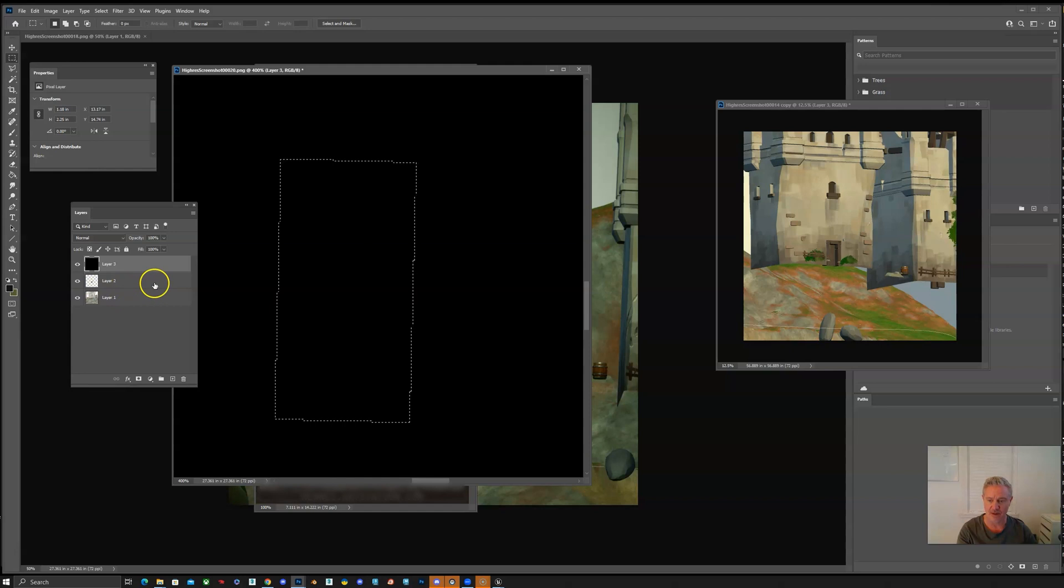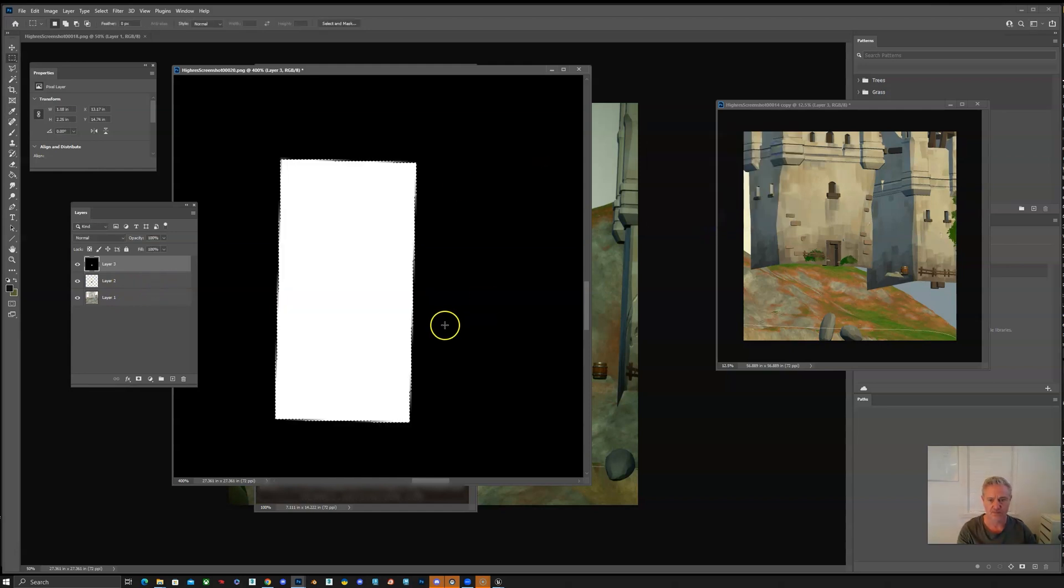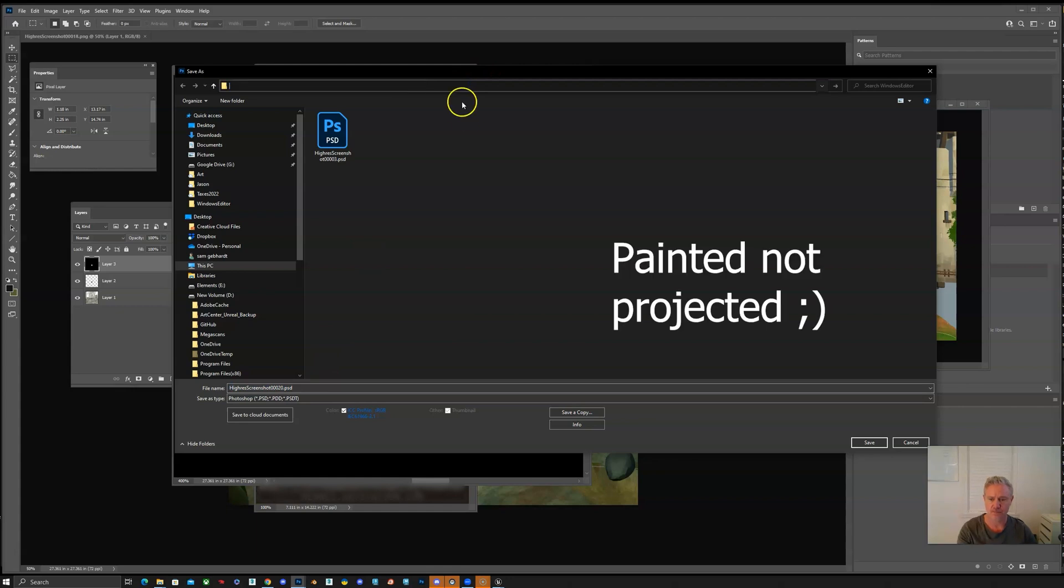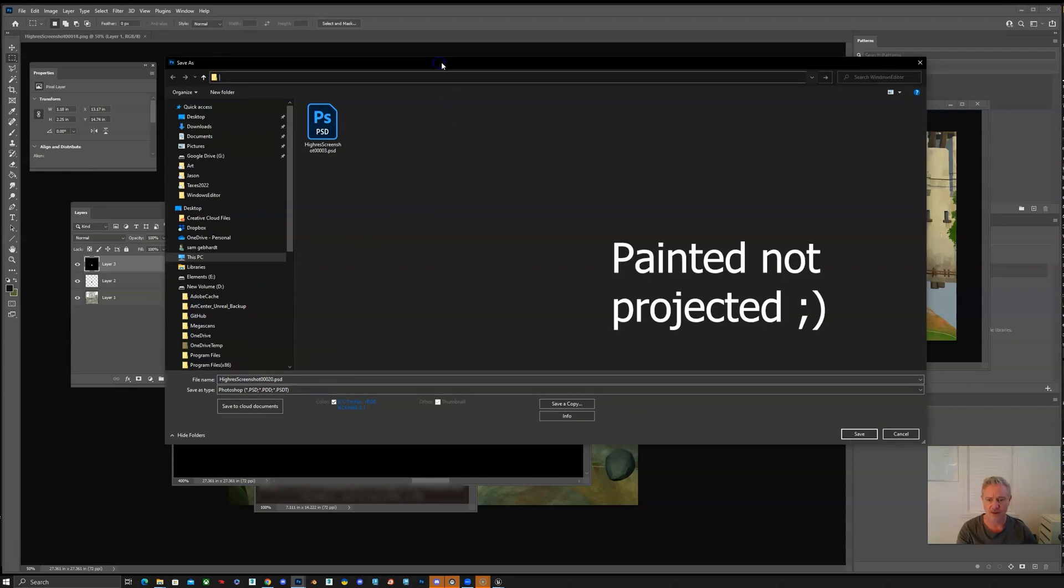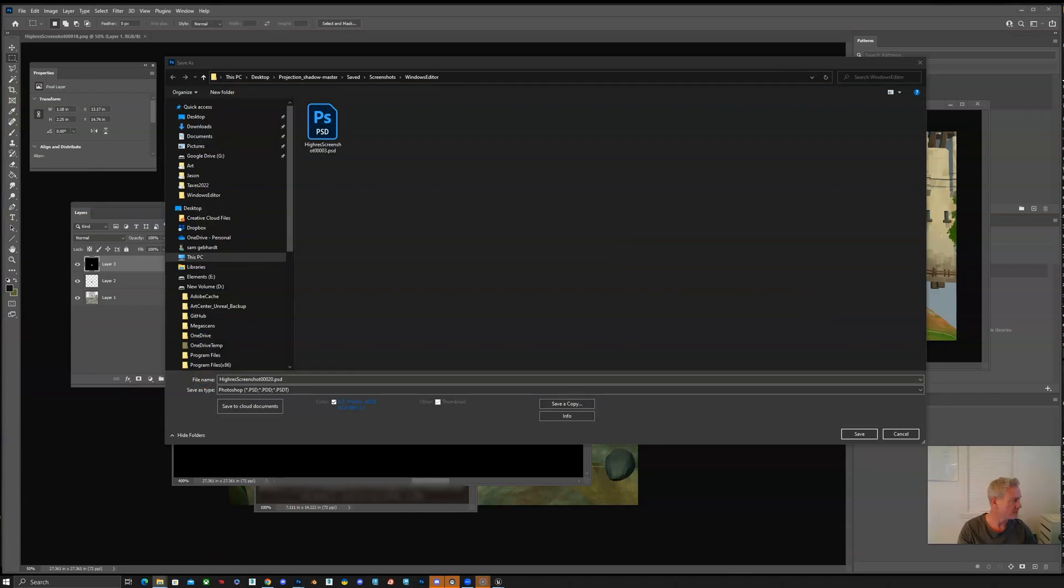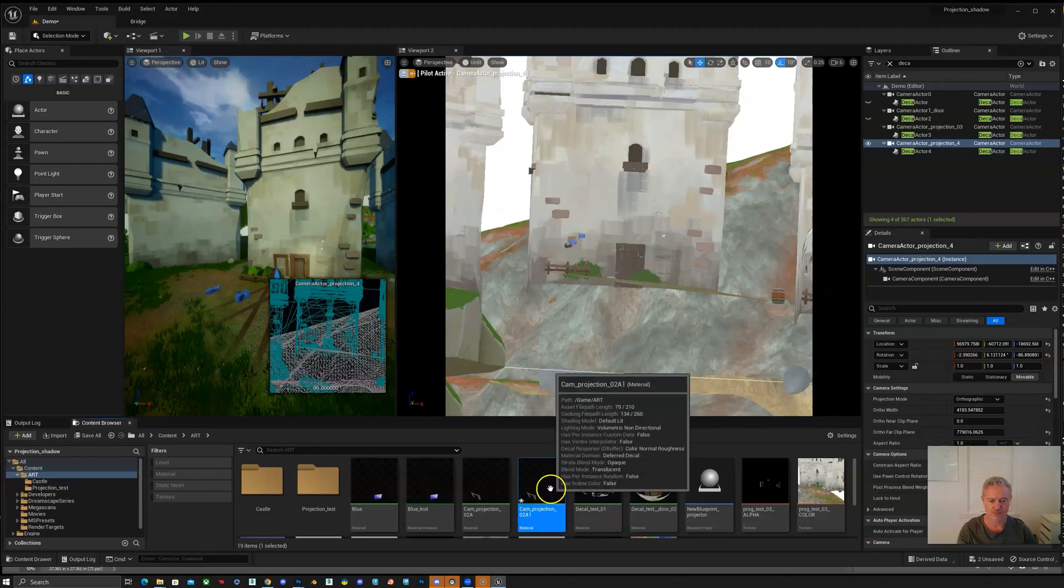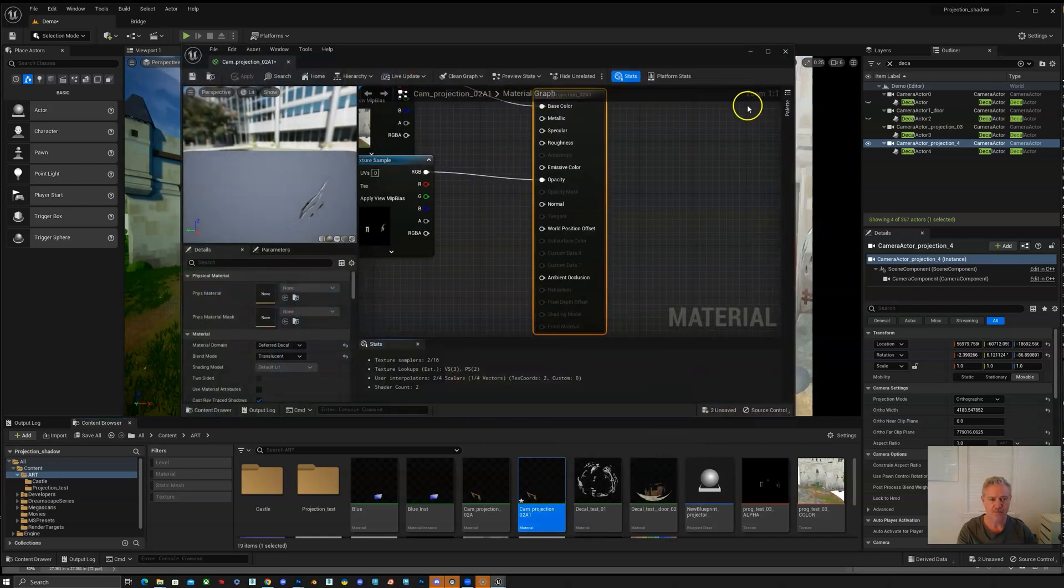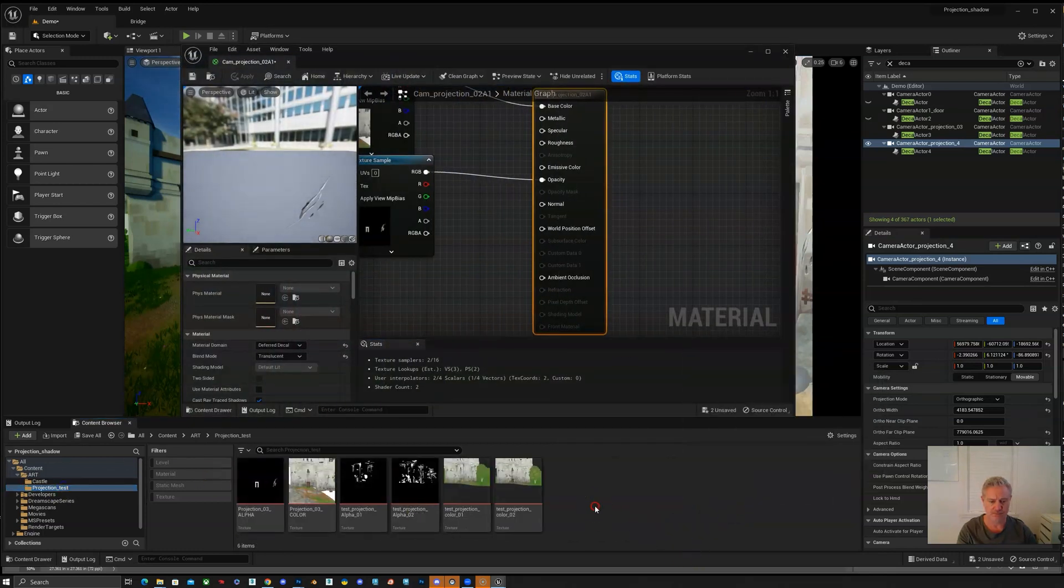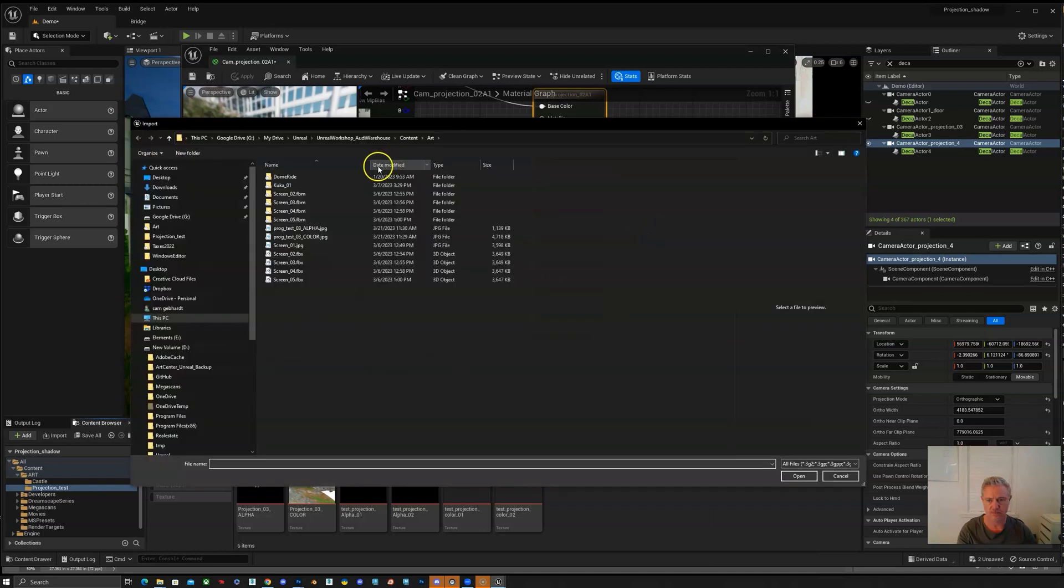Now we're going to create the alpha so that we know where the door is going to be projected. First we need to make a material so that we can pull our new textures into that new material that's going to be applied to the new decal.